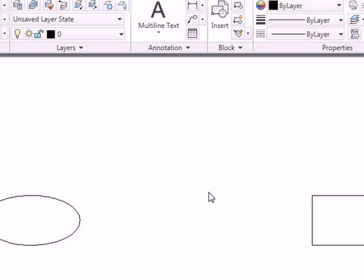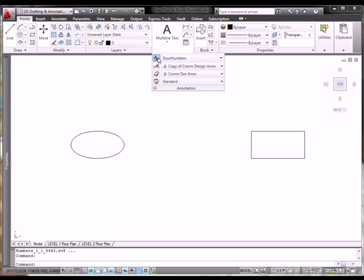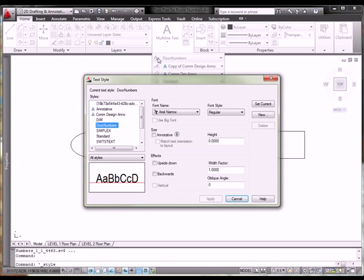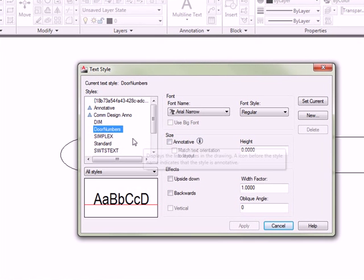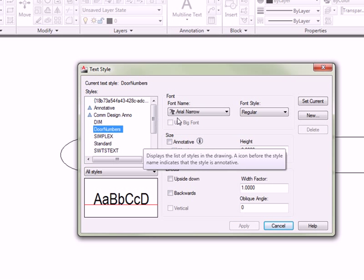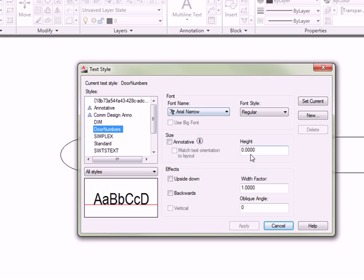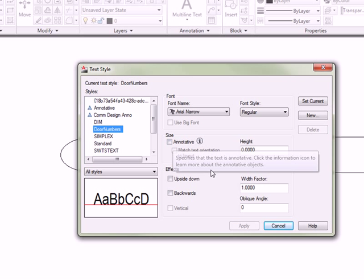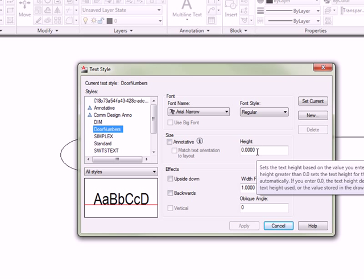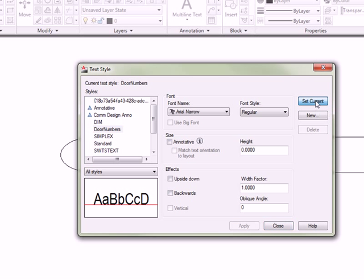So, the next thing you must do is go to your text style manager and create a text style called door numbers. Use Arial narrow for the font. Make sure the text is not annotative. And make sure the height is set to zero. And then set current and close.